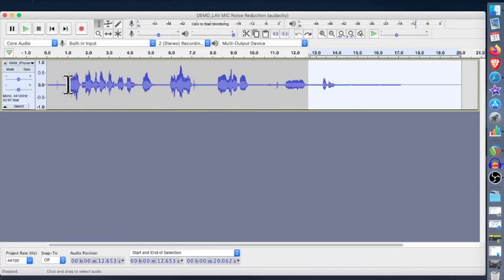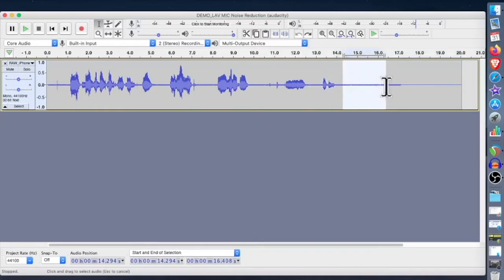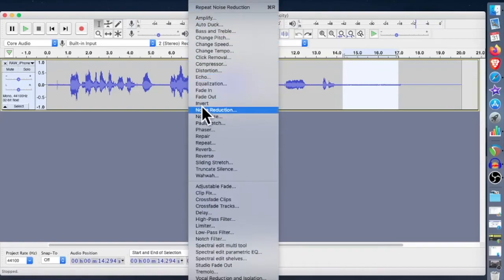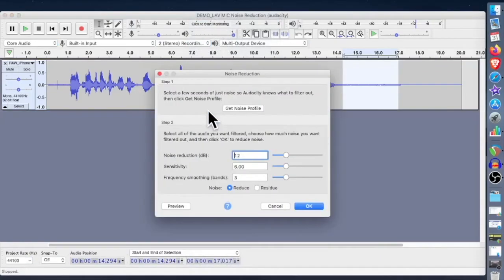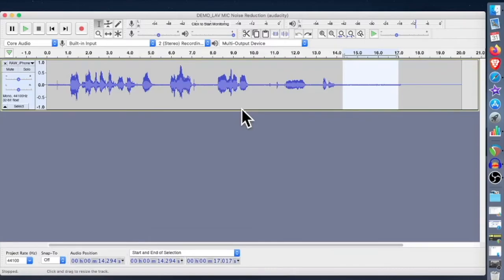Now for the noise removal effect, it's a two-step process. The first step is to select a section of the noise that you want to reduce — this is a pretty good section right here. Then you go into the Effect menu and scroll down to Noise Reduction. The first thing is to get the noise profile. Now what that's done is Audacity has concentrated on this selection and built an internal structure so it knows how to remove those frequencies that are causing that hissing sound.